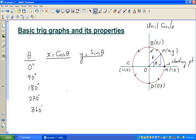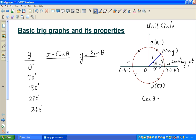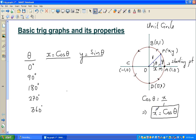When the particle is at A, it has moved 0 degrees. At B, it has moved 90 degrees. At C, it's 180 degrees. At D, it's 270 degrees. And when it comes back, it has moved 360 degrees. Now, cos theta is adjacent over hypotenuse, which is x over 1, so x equals cos theta. P is any arbitrary point on the circle with coordinate (x, y), and OM is x while PM is y.